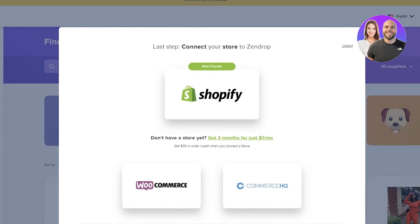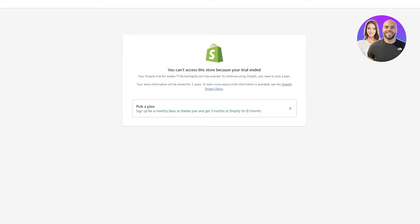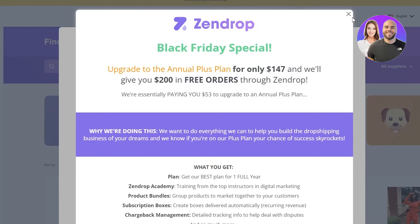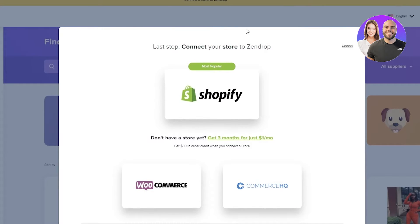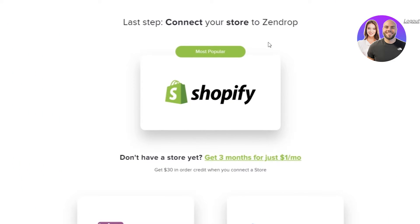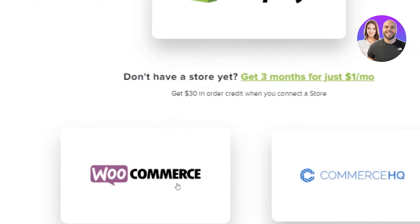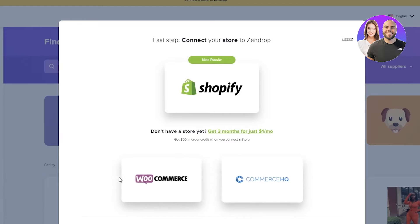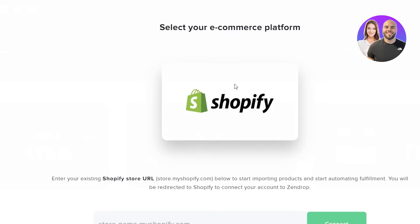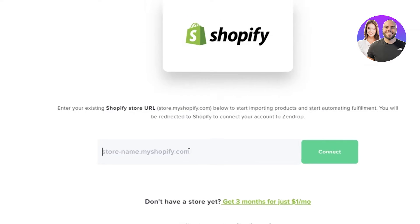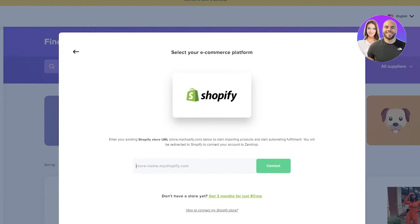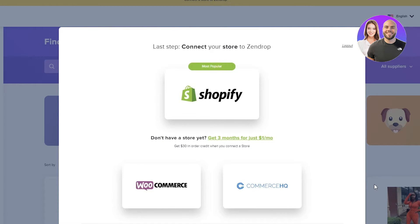Once you're on the Zendrop main page, you can connect it to your Shopify using the connect option, or it may automatically prompt you with 'Connect your store to Zendrop.' You can connect to Shopify, WooCommerce, or Commerce HQ — but we're here for Shopify. Click on Shopify, put in your Shopify webpage URL, and it will redirect you to your Shopify for verification. Once you confirm, it's all connected.